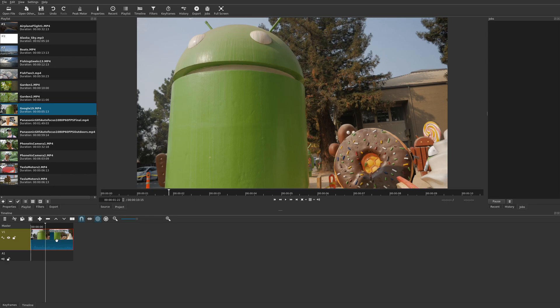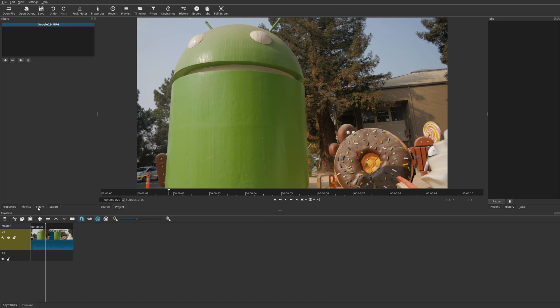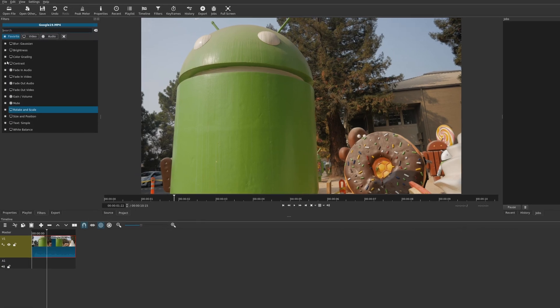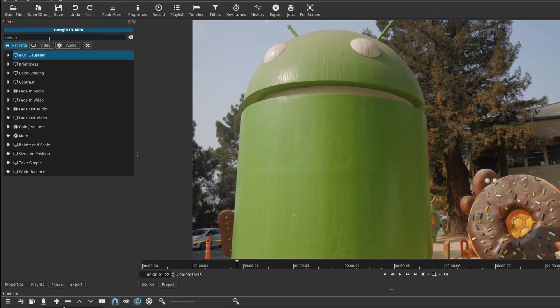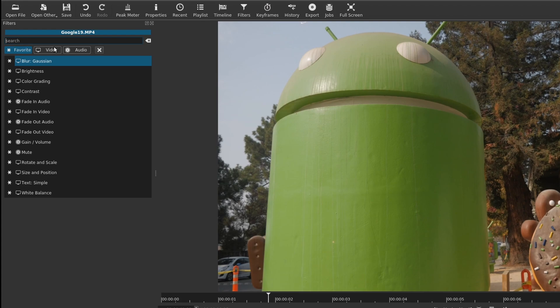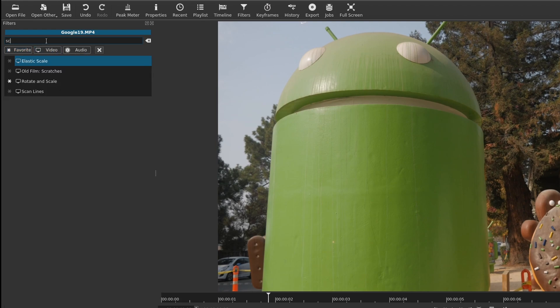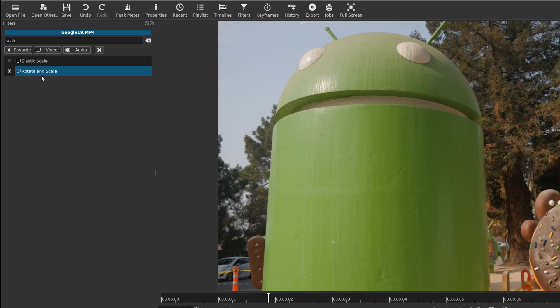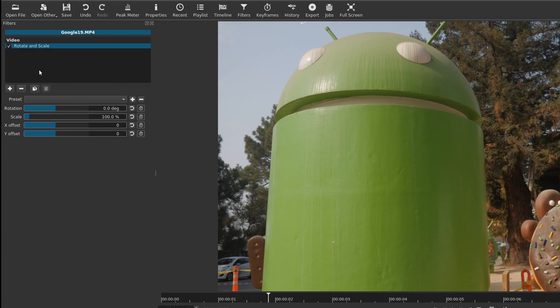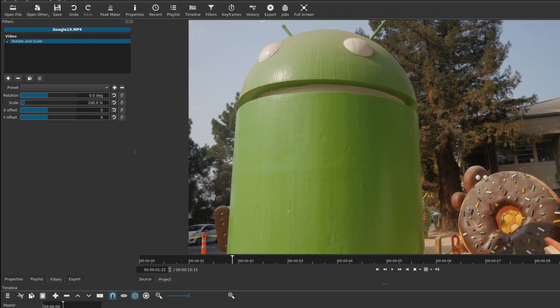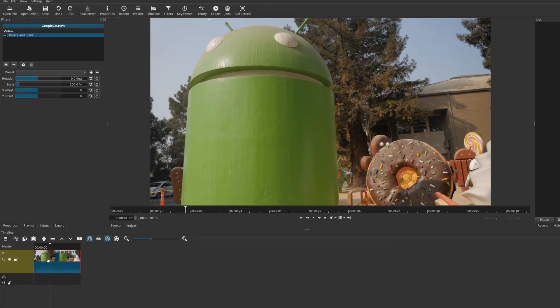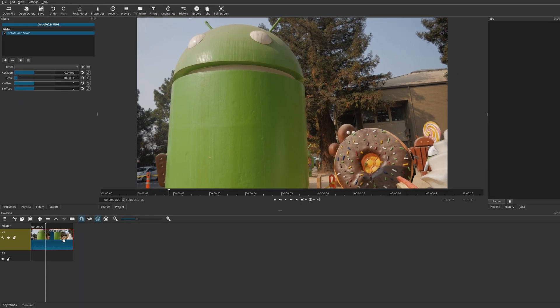Once you do that, go ahead and select your clip and then choose this filters tab here. Or you could choose filters up here. And once you do that, you can add a filter. The filter you want to look for is under video and it's called rotation and scale. You could just type in scale and there's rotate and scale. All you have to do is double click on it.